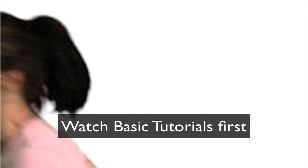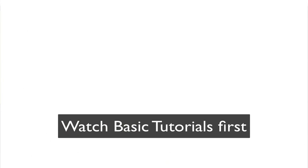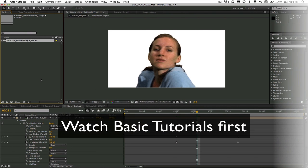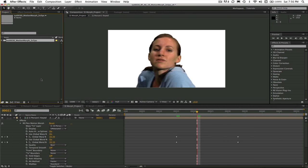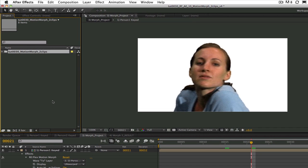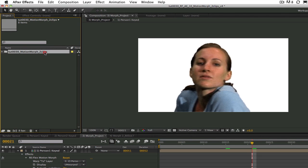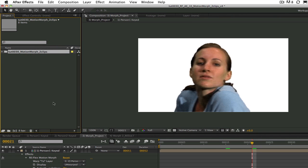If you are not familiar with those plugins, you should go back and watch some of the previous tutorials before watching this one. You can download the project called TUT0030 Motion Morph to Clips and you can work along with me or try the tutorial on your own after.